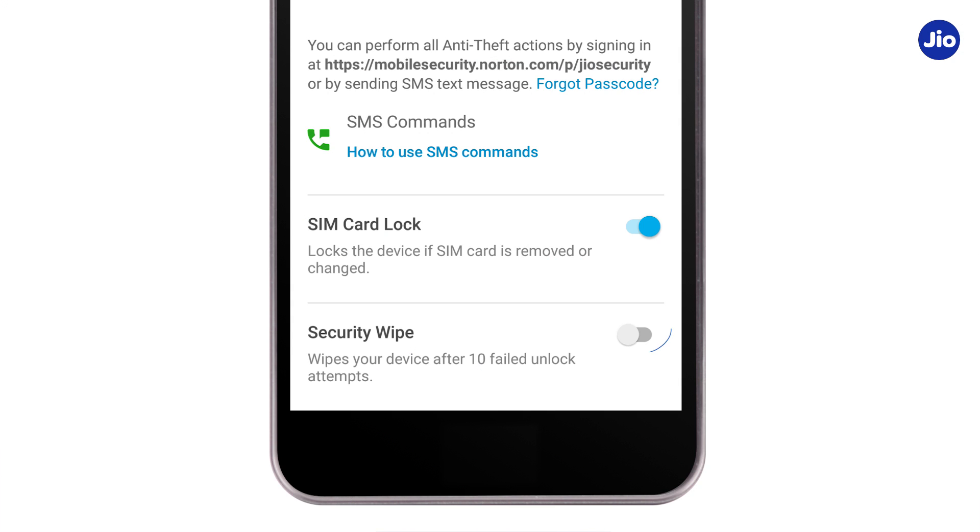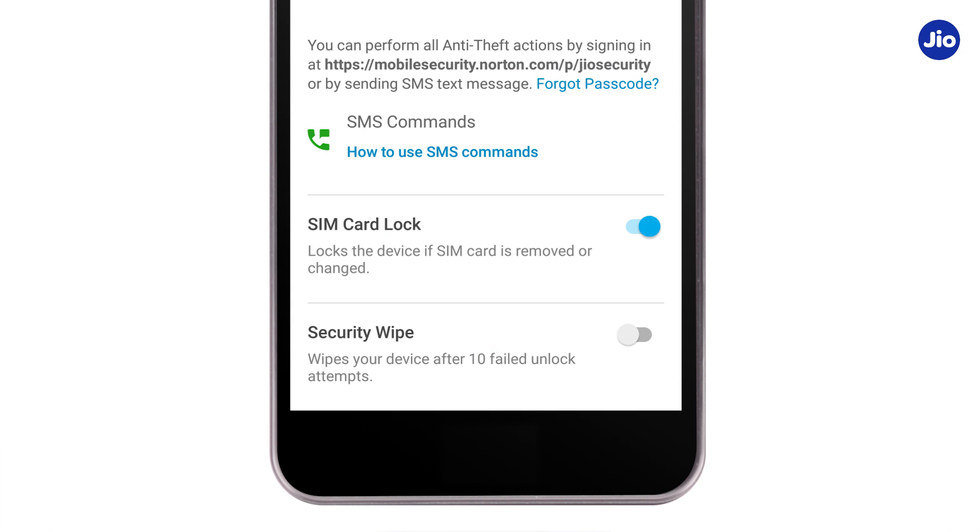So, in case your phone is lost or stolen, your important data such as bank account details, passwords, etc. will automatically get wiped out after 10 failed attempts, thus saving your critical information from being misused.